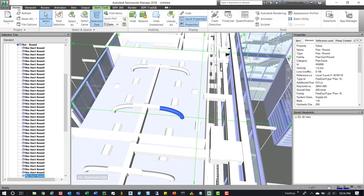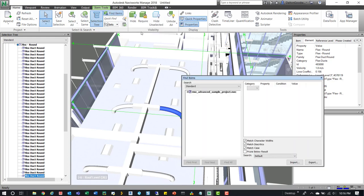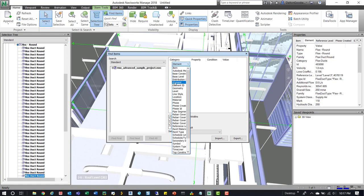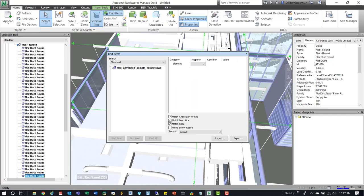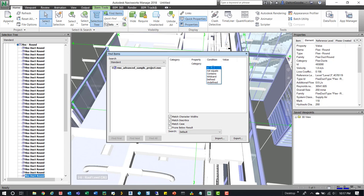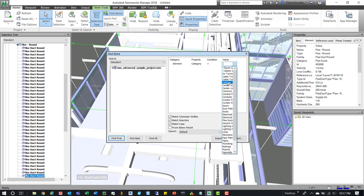We'll start with the Category for flex ducts. Go up to the Home tab and click Find Items. With an element selected, we can start setting it up. We have Category, Property, Condition, and Value. The first category is going to be Element — I'll type 'E' to jump to it. Then for Property, press 'C' for Category and select it from the list. Set Condition to Equals, and for Value it should give us a dropdown. We look for Flex Ducts and type it out.